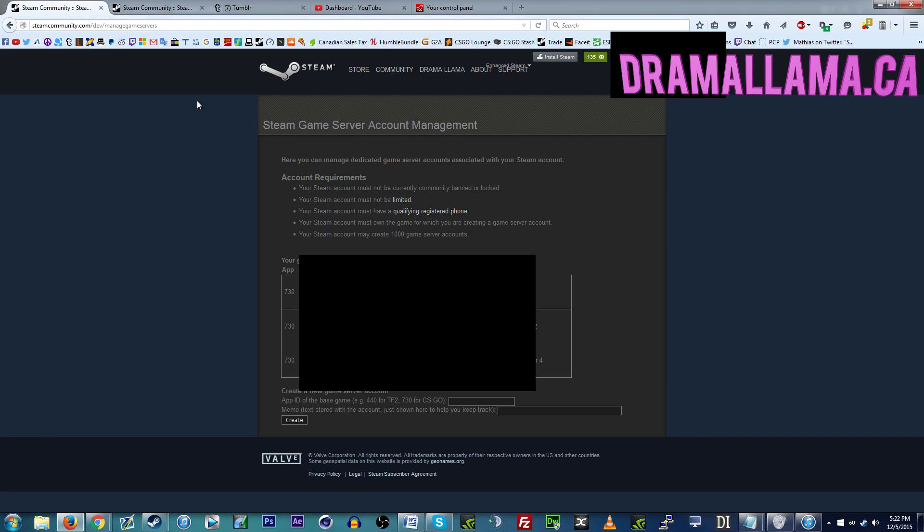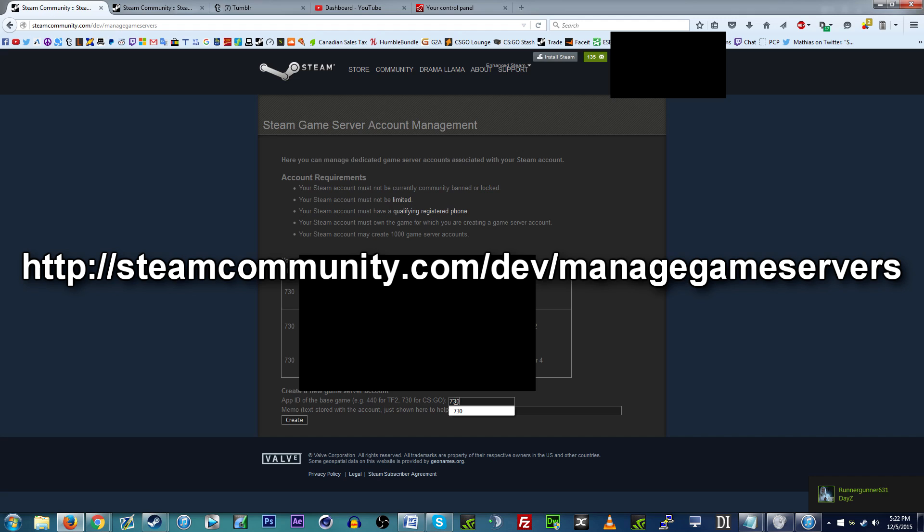I think TF2 has something similar, I don't know much about TF2, but that's what people were saying anyways. So basically you have to go to this website now, steamcommunity.com/dev/managegameserver.